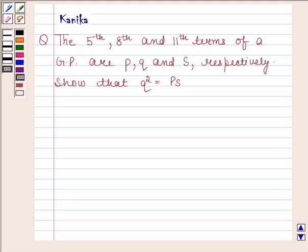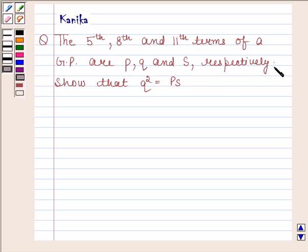Hi and welcome to the session. Let us discuss the following question. The question says the 5th, 8th and 11th terms of a GP are P, Q and S respectively. Show that Q squared is equal to P into S.